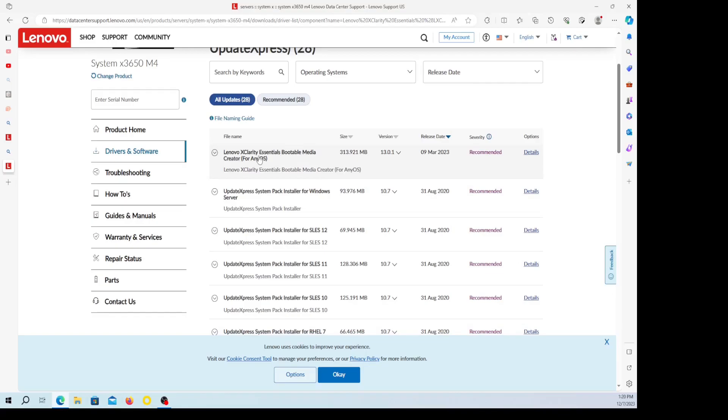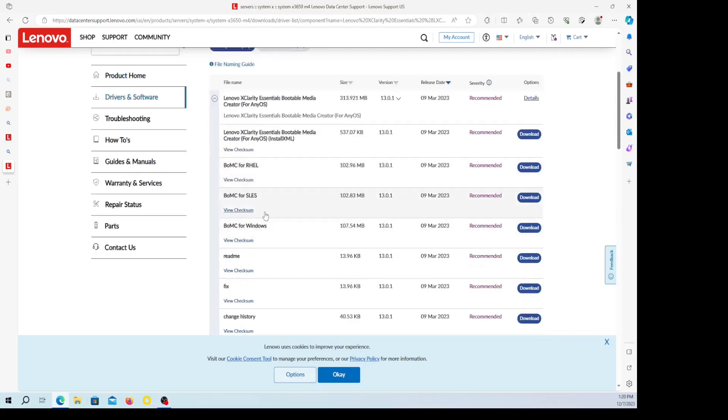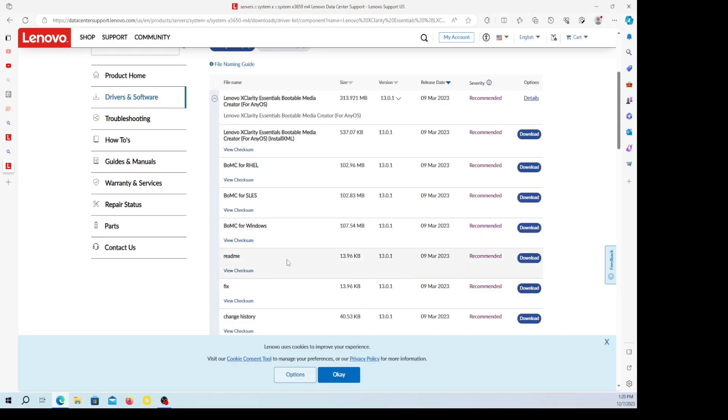It comes up here, it says XClarity Essentials Bootable Media Creator, any OS. So click there, now it brings up a list. You can see BOMC for RHEL, SLES, this right here is Red Hat Linux, this is SUSE Linux. This right here, BOMC for Windows, that's the one I want because I'm using a Windows box to do the update. The readme right here will help guide some of the stuff if you're doing a different operating system, but you just got to get the right one for your operating system. Windows is very easy, so we're going to do that. Go ahead and download it.